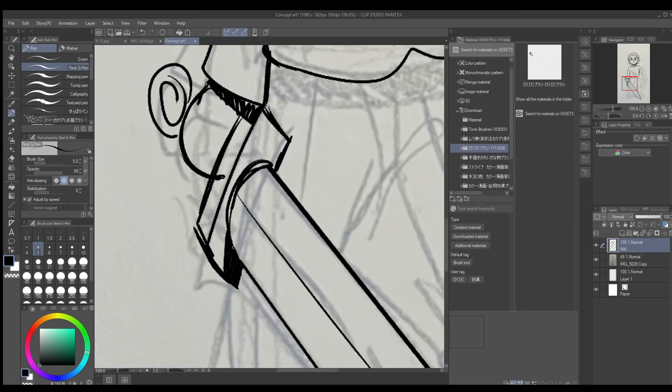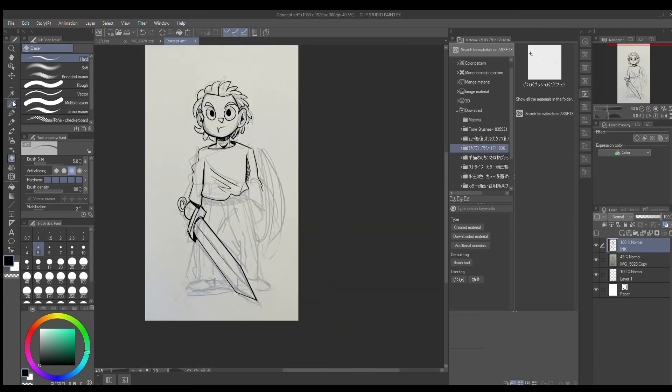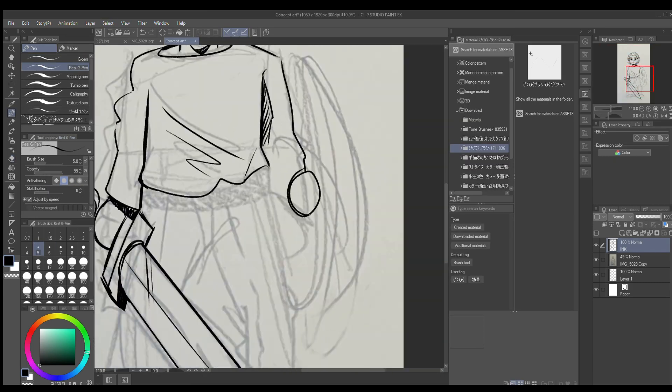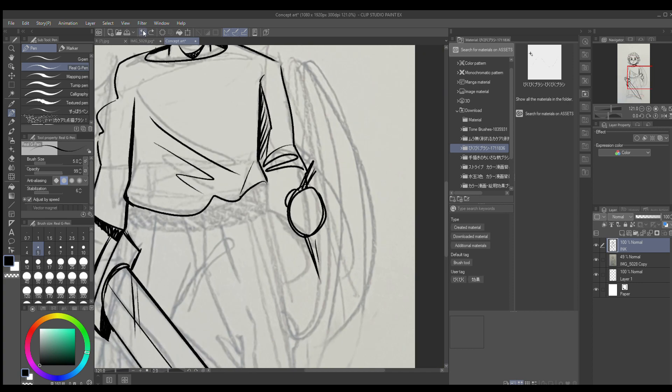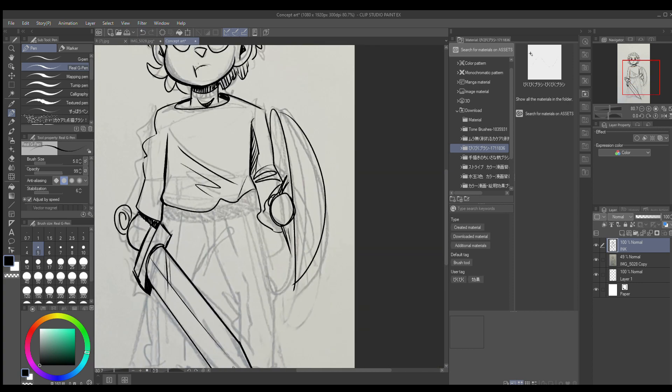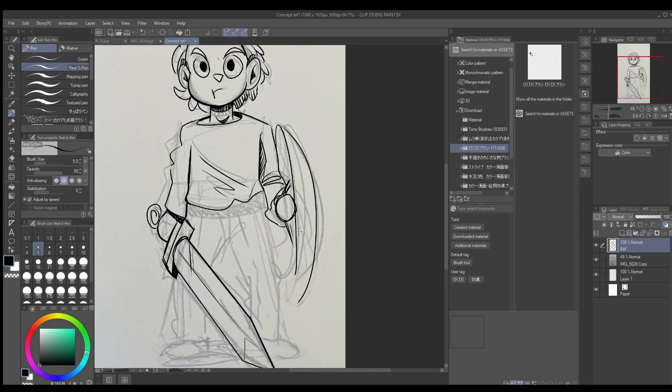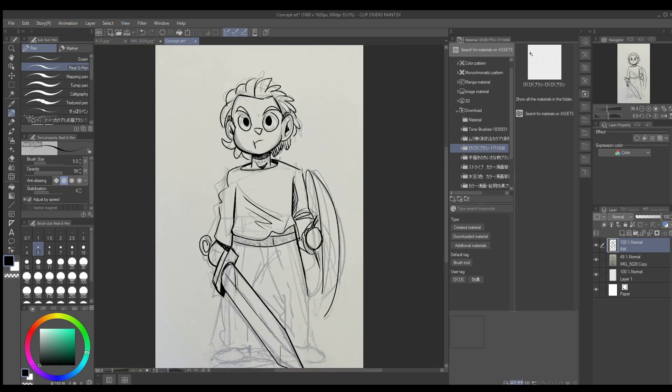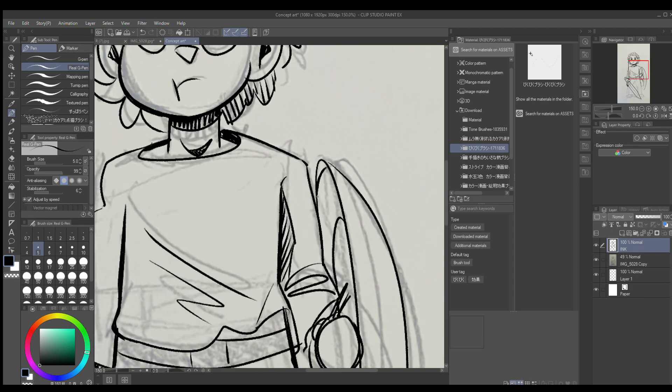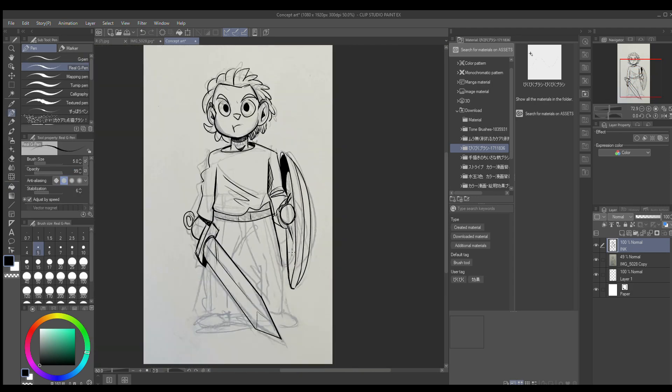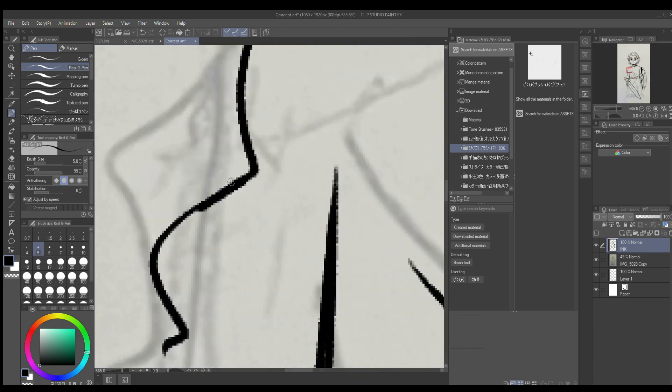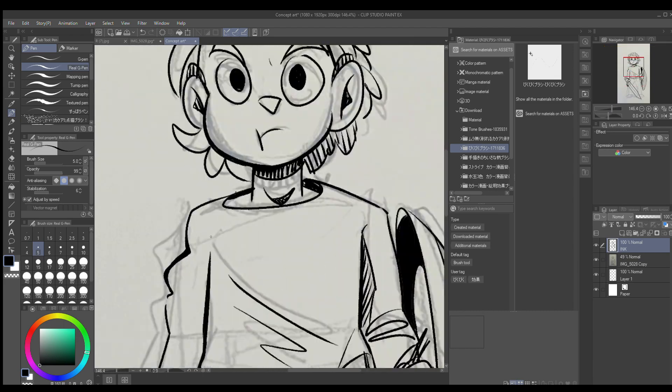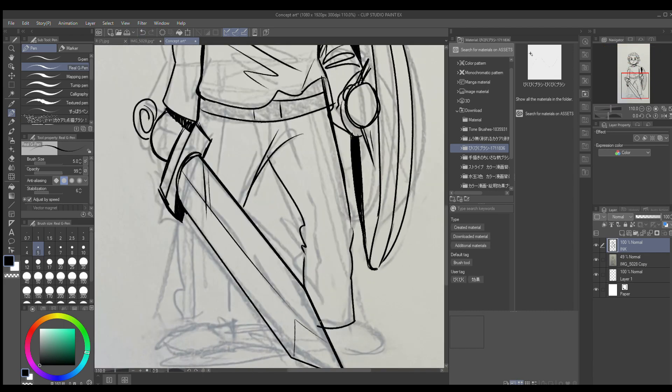Because after working on my comic strip for the last two years, I noticed that my audience focuses a lot more on the characters rather than the art. Well, my art is kind of simple looking...